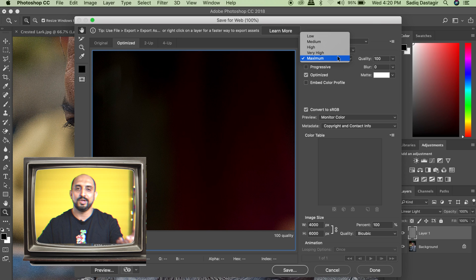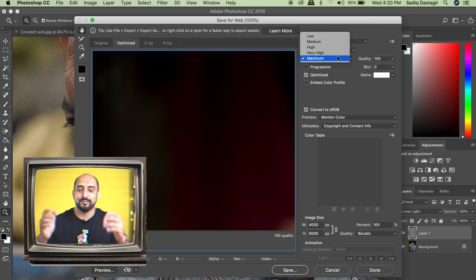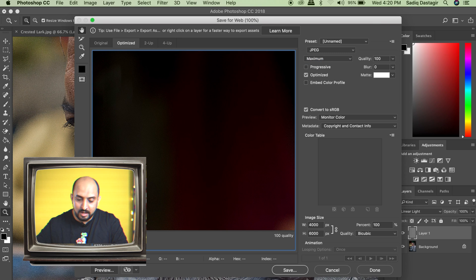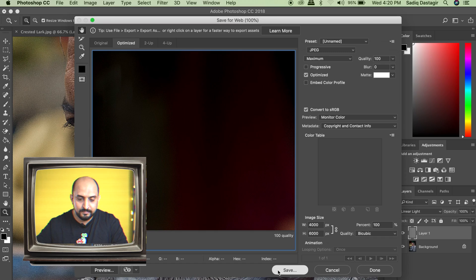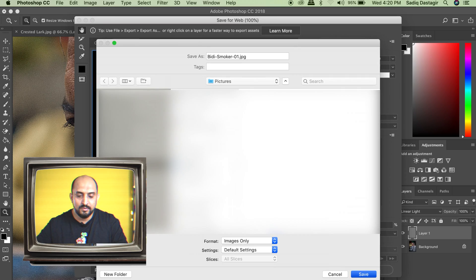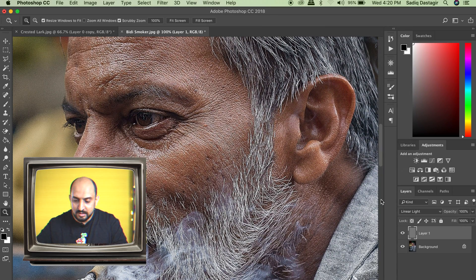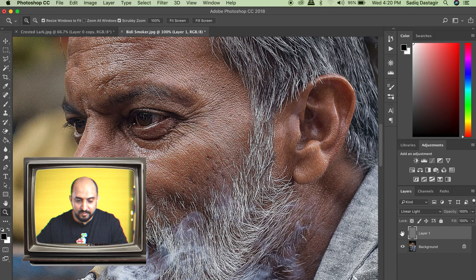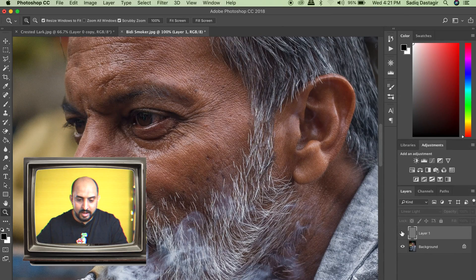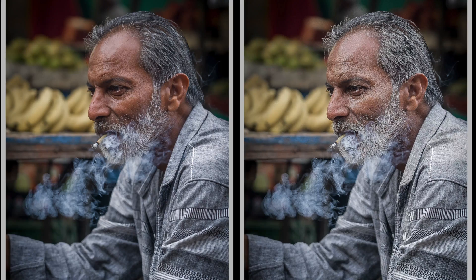Once you post it on Instagram, you can delete it from your phone to save on space or you can leave it if you have a lot of space. I will say save and there we go. It has saved our image before and after.